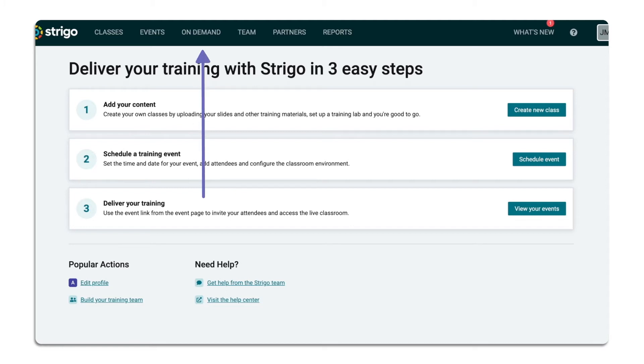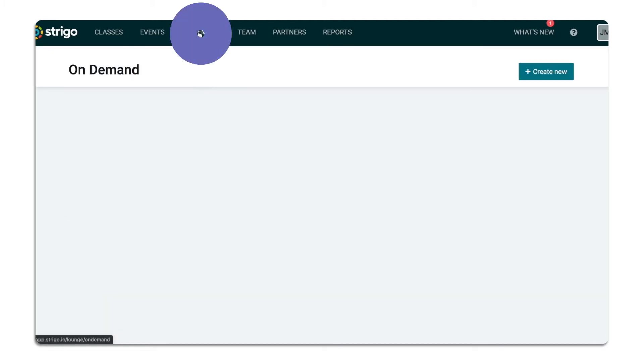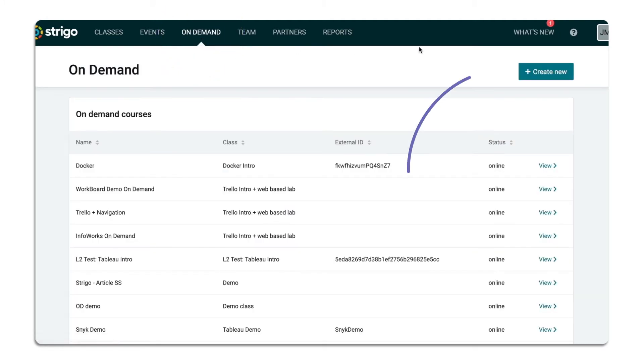On the top of your page, click On Demand and then click Create New.